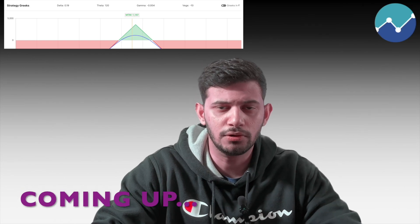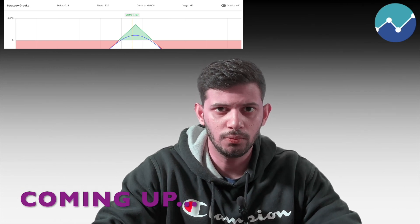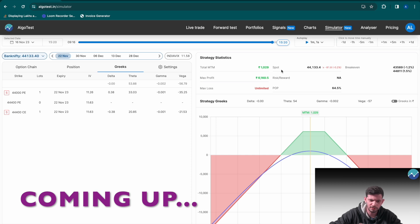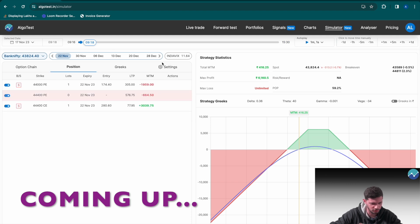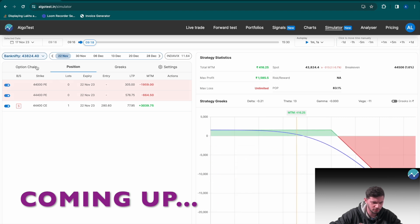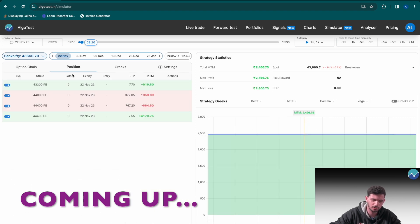An example of a delta neutral or delta hedged strategy with adjustments. Delta hedged, our PnL is about at a thousand rupees. Now let's skip forward to the next day — you can see that our delta has exceeded 0.2, so we will once again delta hedge. We're going to square off this put option, head back to the option chain, and just close out the week at this PnL.